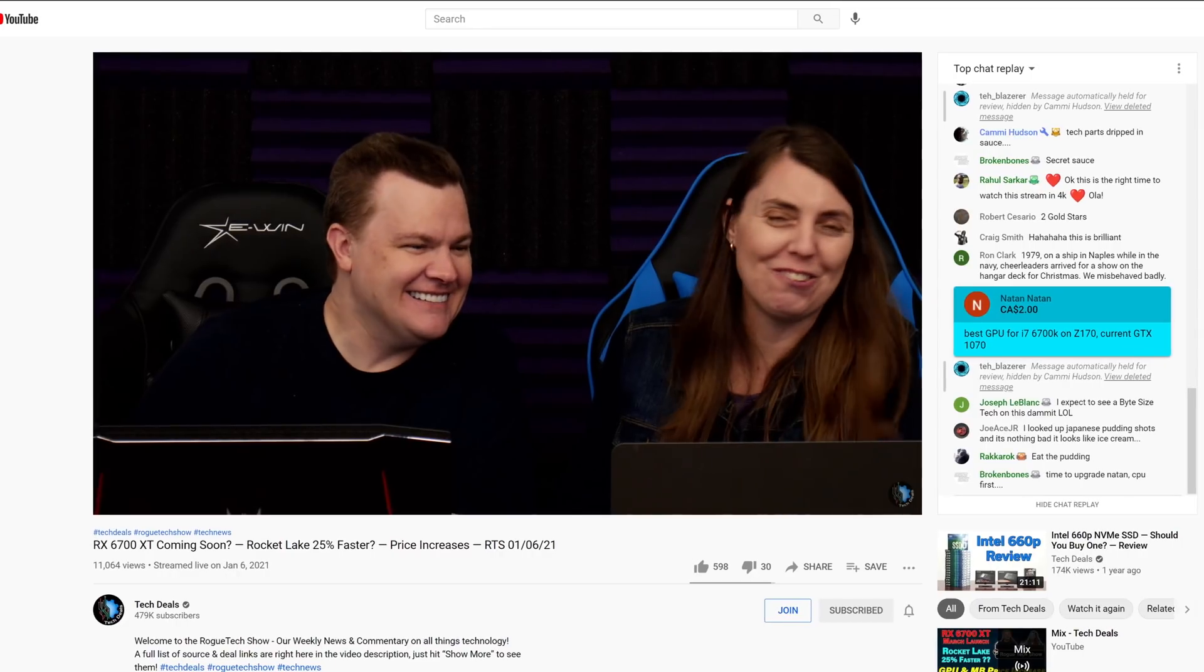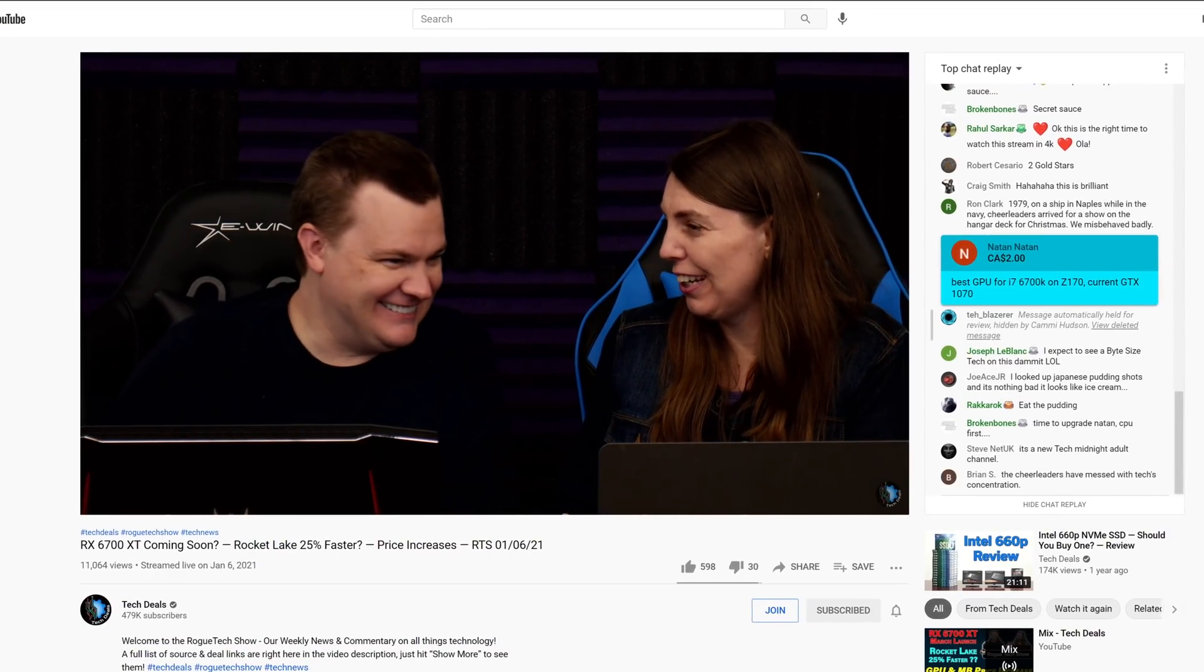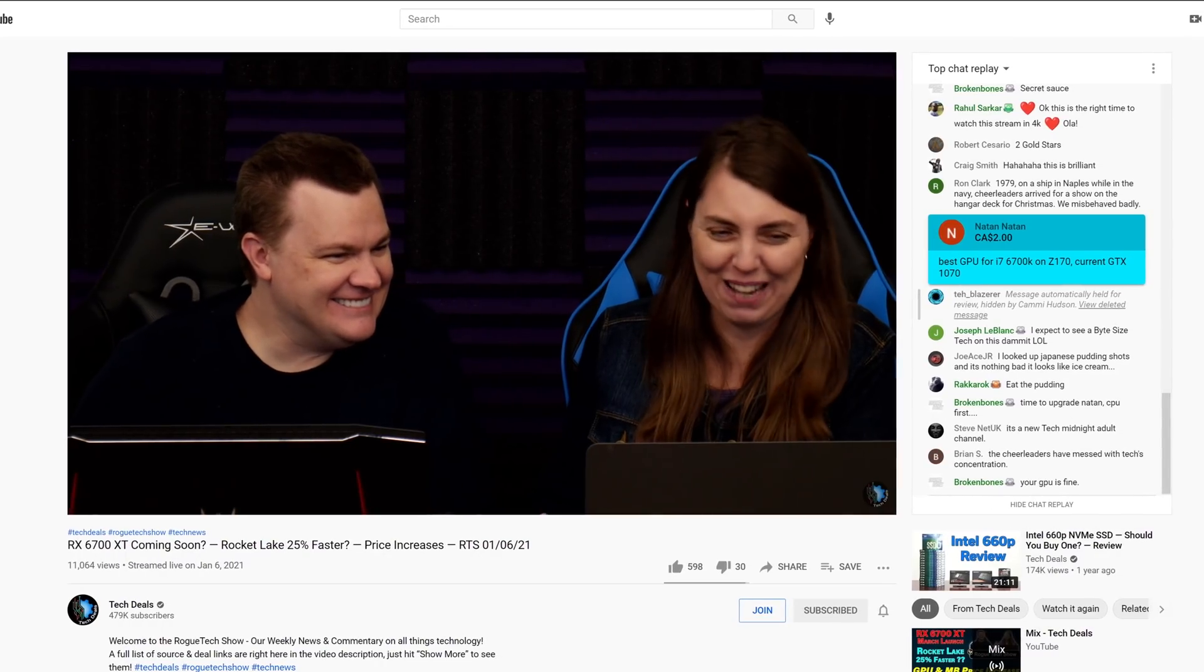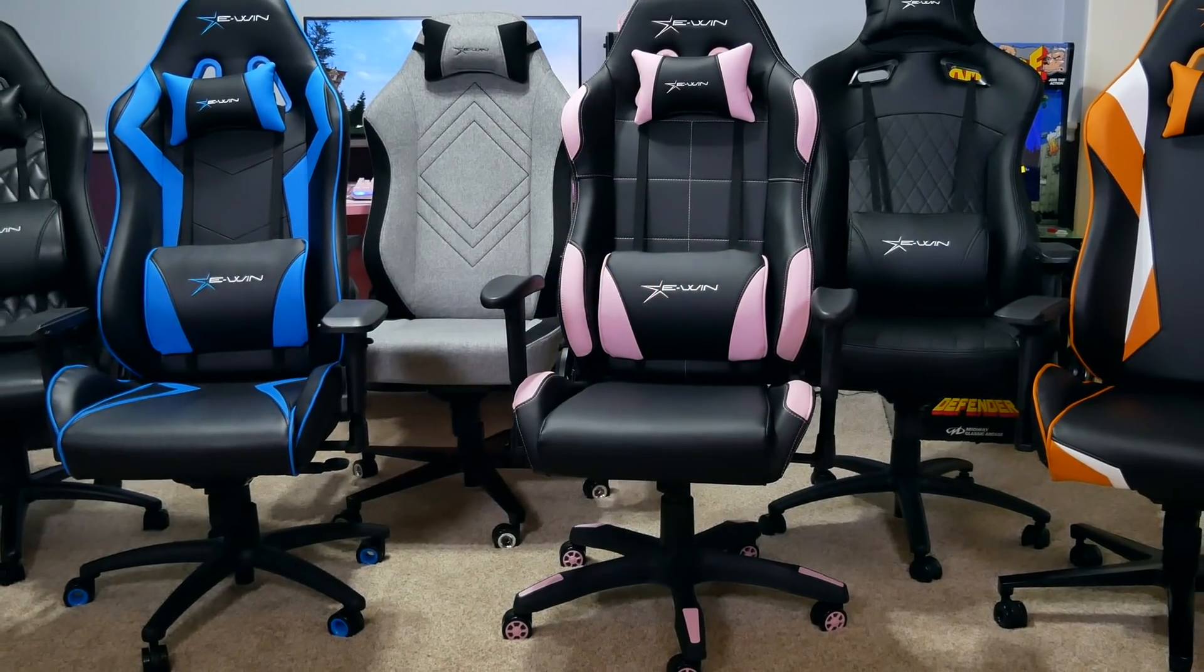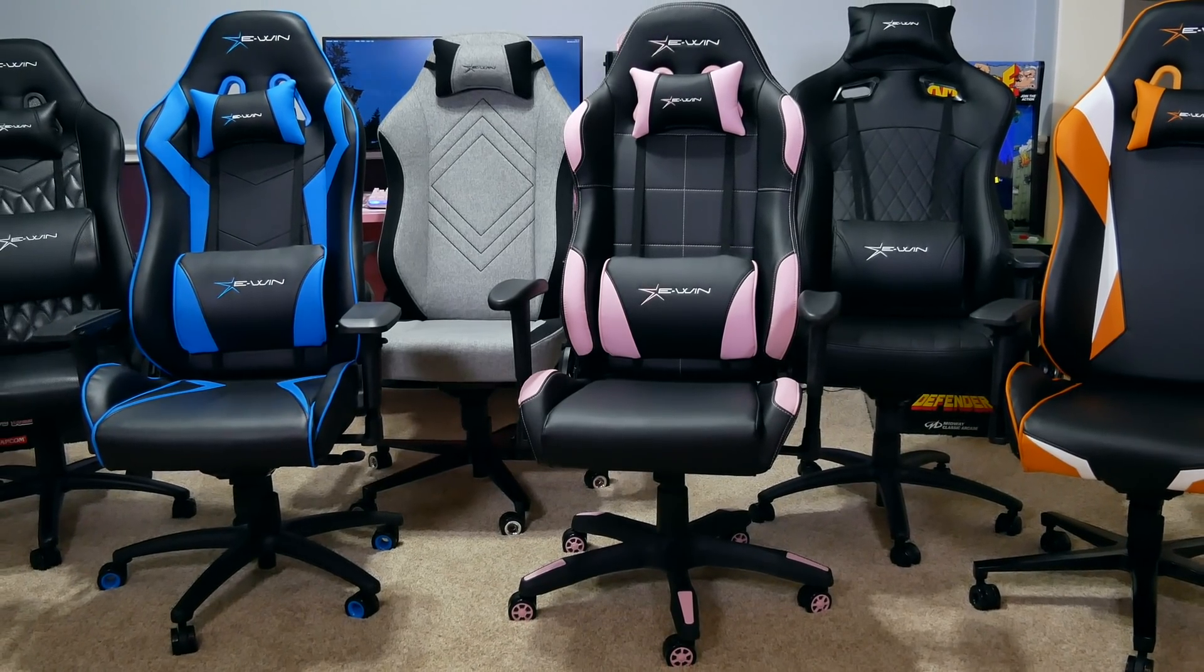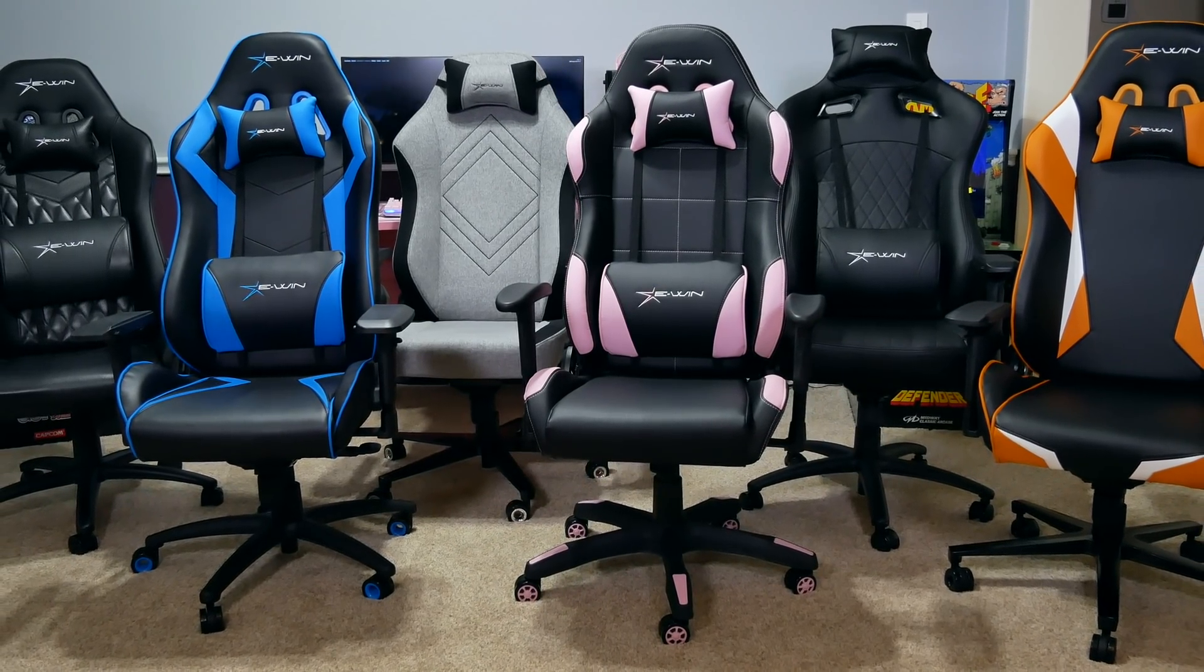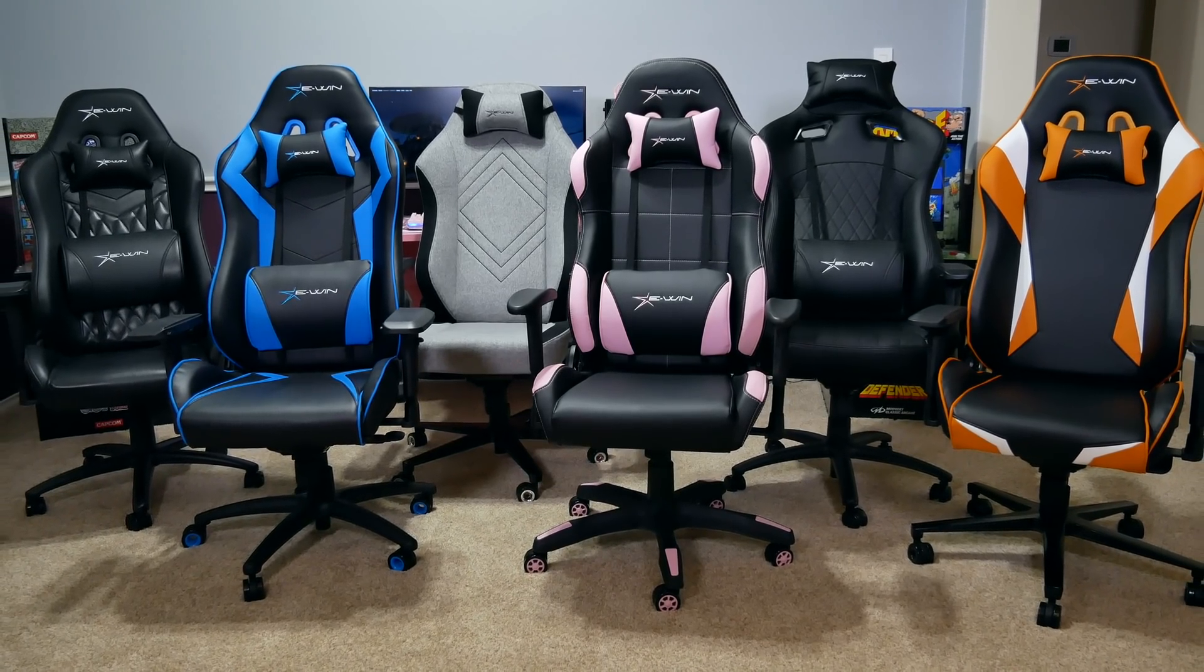We have used EWIN gaming chairs for three years in our office, sitting on them for up to eight hours during our marathon live streams. They are very comfortable and we are happy to work with EWIN to bring you this special discount and recommend EWIN for all your gaming chair and desk needs.